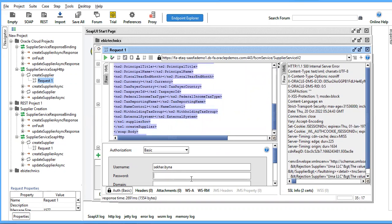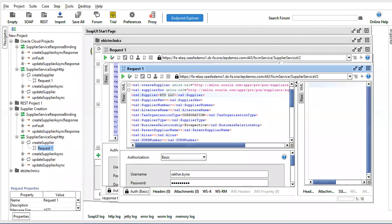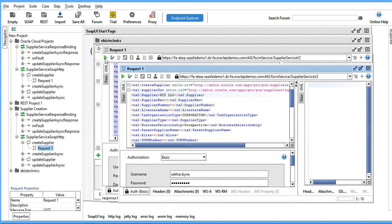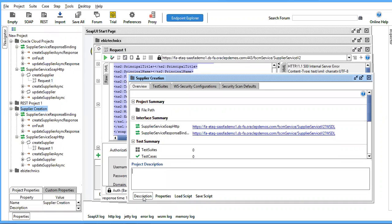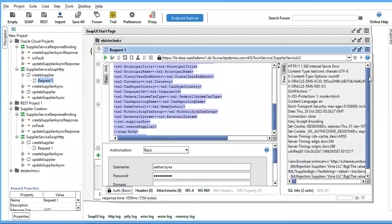Enter the password. Once the entire password is entered, we have to click on this to submit the request.